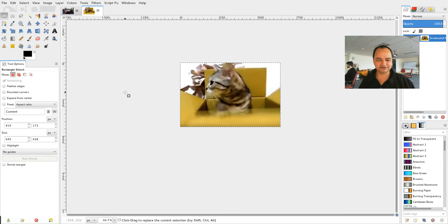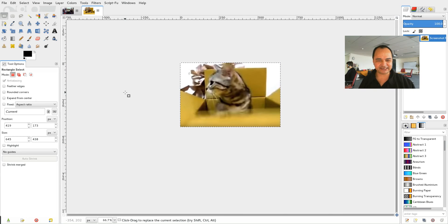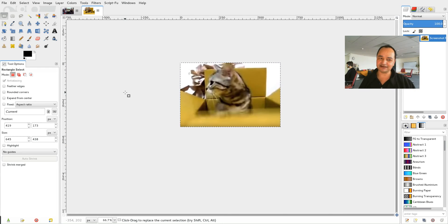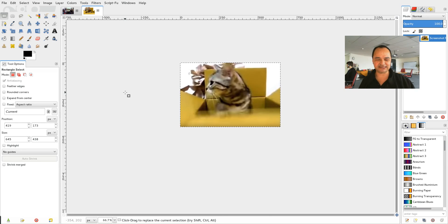Now of course that means that you have to capture it in exactly the right place. There's another way that you can do it which is actually a lot easier.